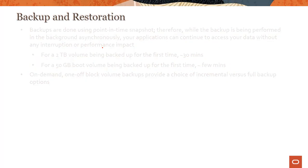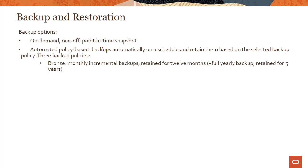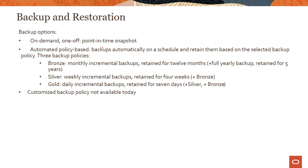The other option is automated policy-based backups, where you take backups on a schedule and retain them based on the selected backup policy. We support three backup policies: bronze, silver, and gold.